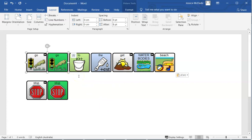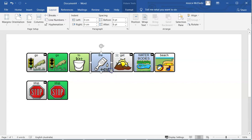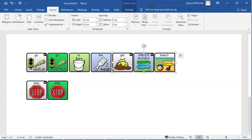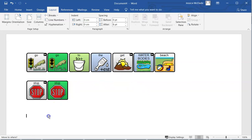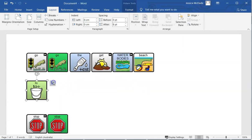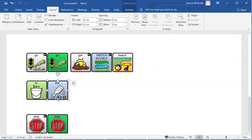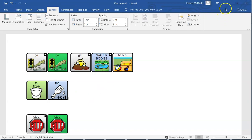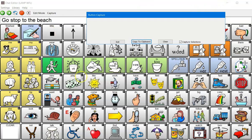Once I have this in Word, I can essentially format and move things around as I like. You can tab in between your sequences. You can move them around where you like. You don't have to have them in a row. Format however you like once they're in a Word document.